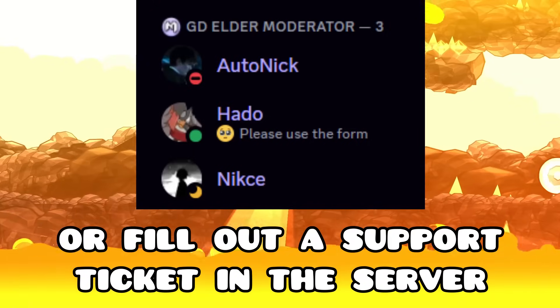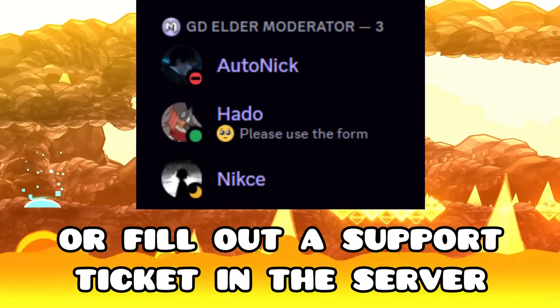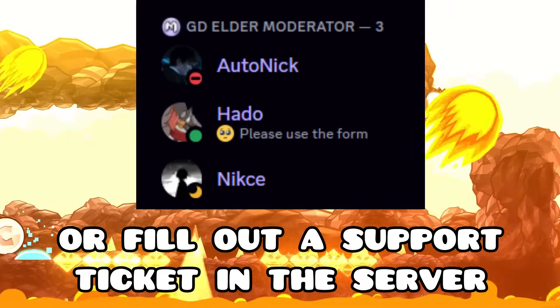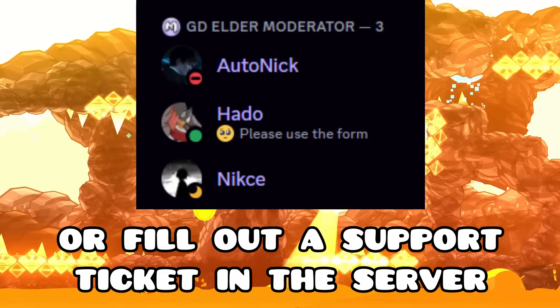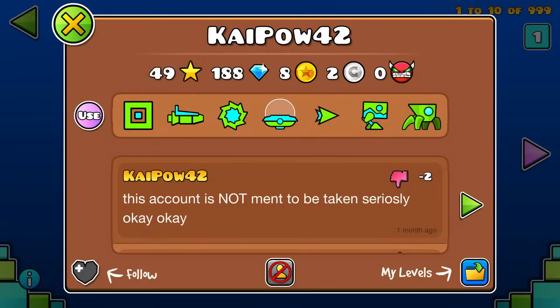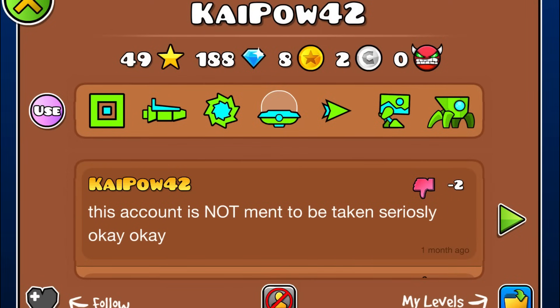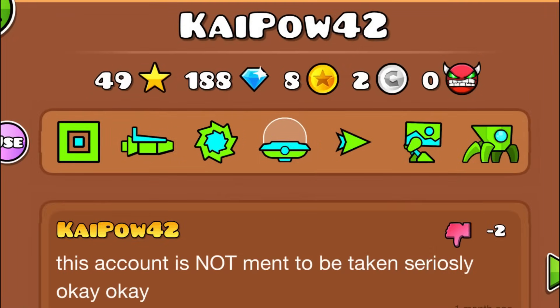Just reach out to an elder mod. The way I found one was on the Geometry Dash Discord server — I messaged them and got it all fixed pretty quick. And remember, watch out for Kaipow42. We'll see you next time.